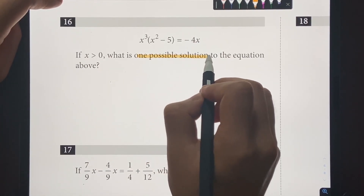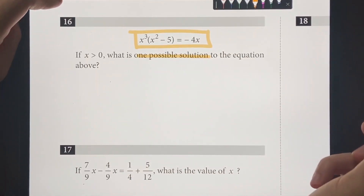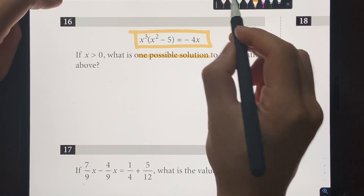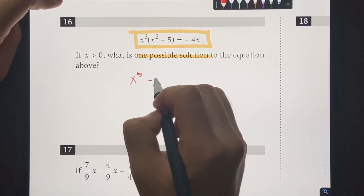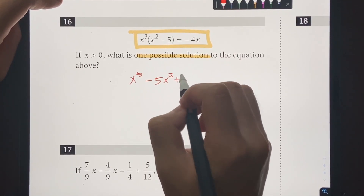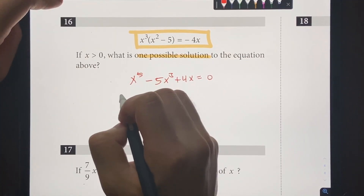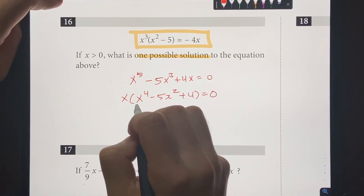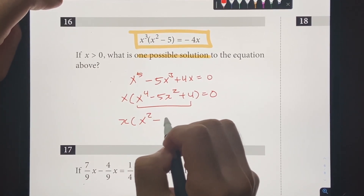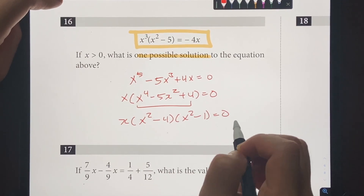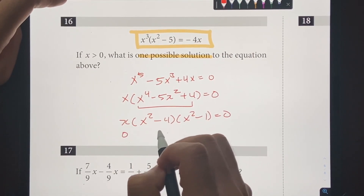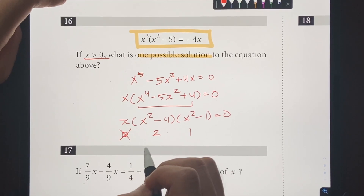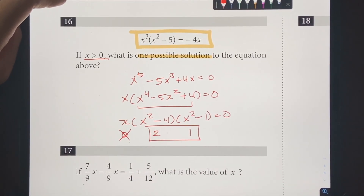Number 16: find one possible solution to the given equation. Expanding and moving everything to one side gives X to the 5th minus 5X cubed plus 4X equals 0. Factor out X: X times (X to the 4th minus 5X squared plus 4) equals 0. Factor further: X times (X squared minus 4) times (X squared minus 1) equals 0. So X can be 0, 2, or 1 — but since X must be greater than 0, the answer is either 1 or 2.